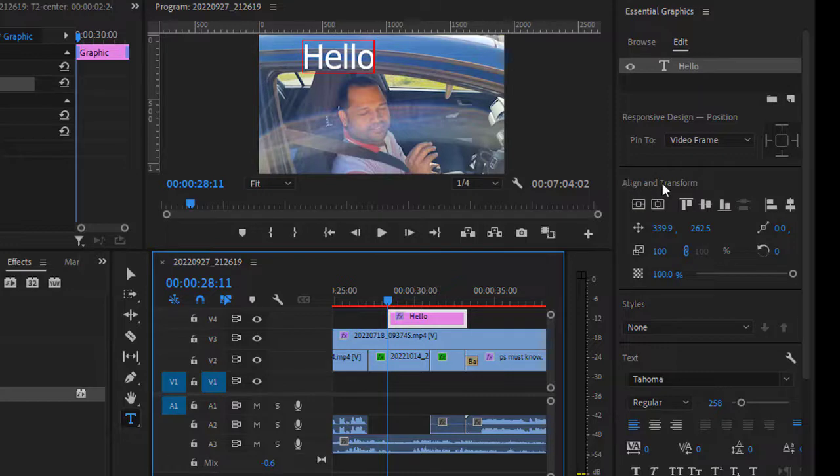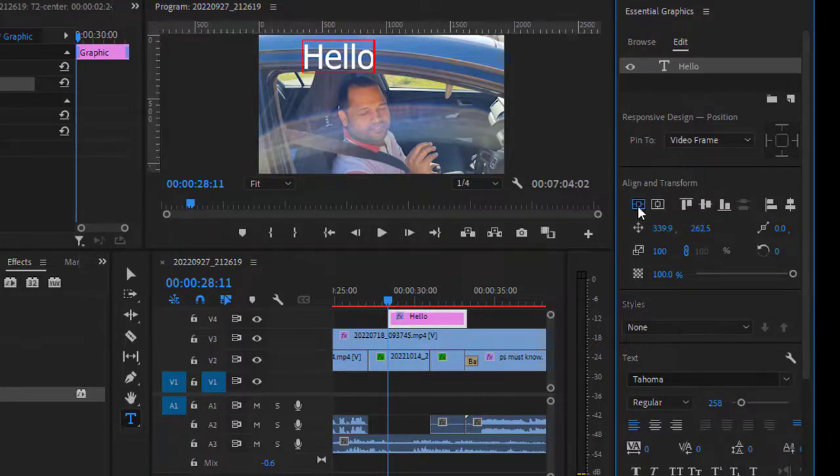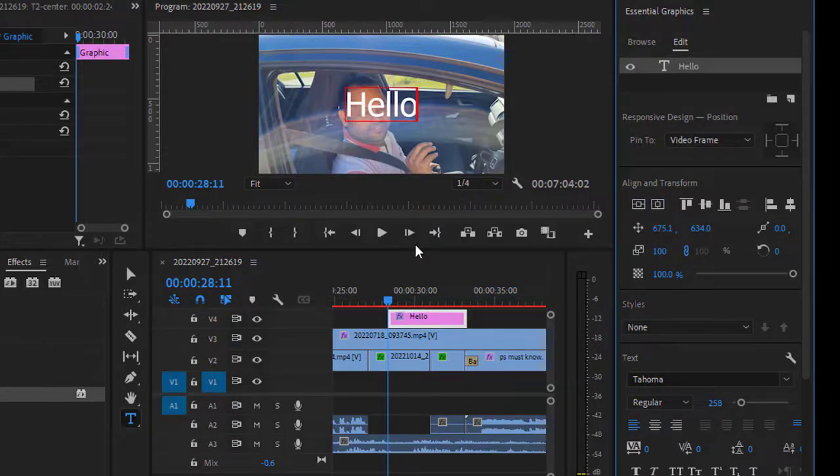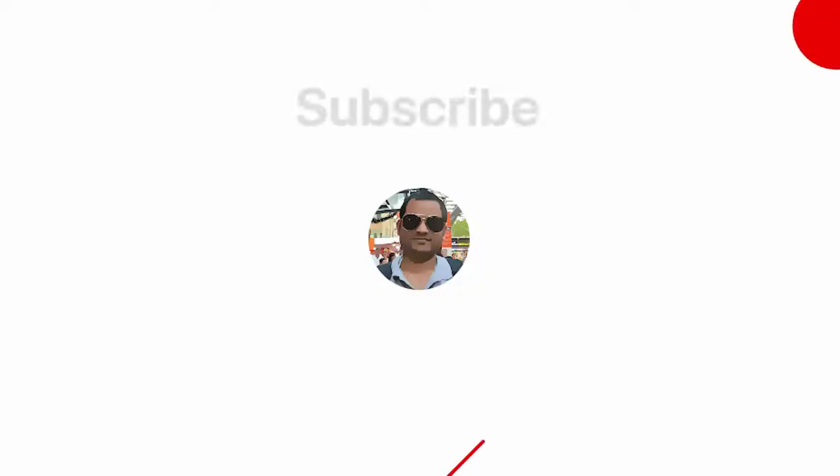see this Align and Transform section. Just click on these buttons: Vertical Center and Horizontal Center. That's it! That's how you can center text in Adobe Premiere Pro. Very simple thing to do. Thanks for watching.